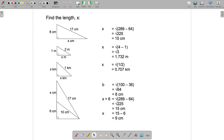We'll go on in part two to look at length measurements inside three-dimensional shapes.